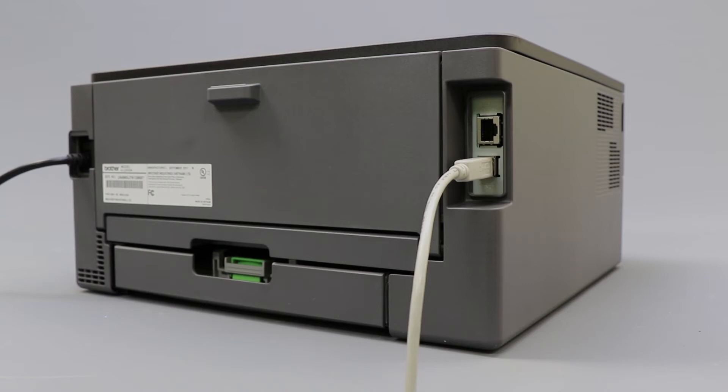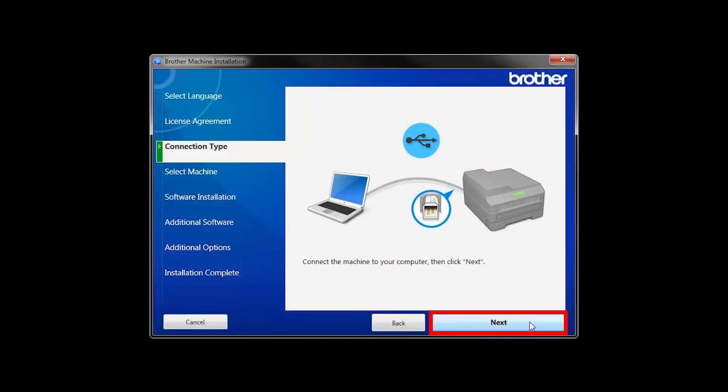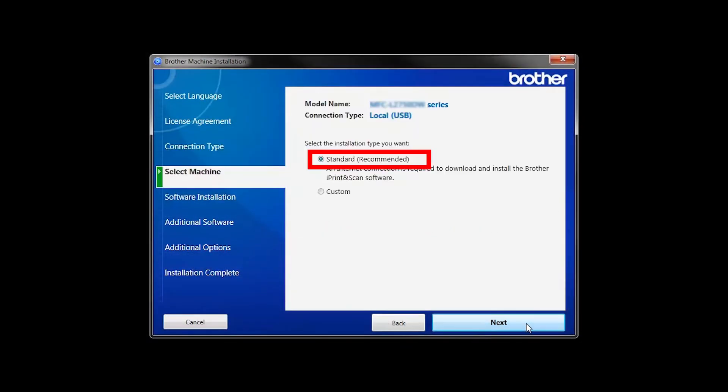Verify that your machine is powered on. Then click Next. Select Standard Installation and click Next.